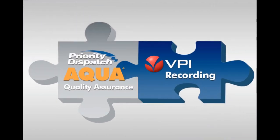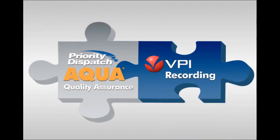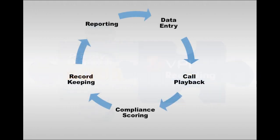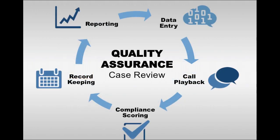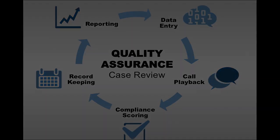VPI and Priority Dispatch have partnered together to integrate their quality assurance and recording systems to provide you with ultra-convenient access to recorded call and radio communications directly from the Priority Dispatch AQUA user interface. This powerful, unique integration enables public safety organizations of all sizes to cost-effectively automate the entire dispatch case review process to greatly reduce the time and resources necessary to perform quality assurance evaluations.